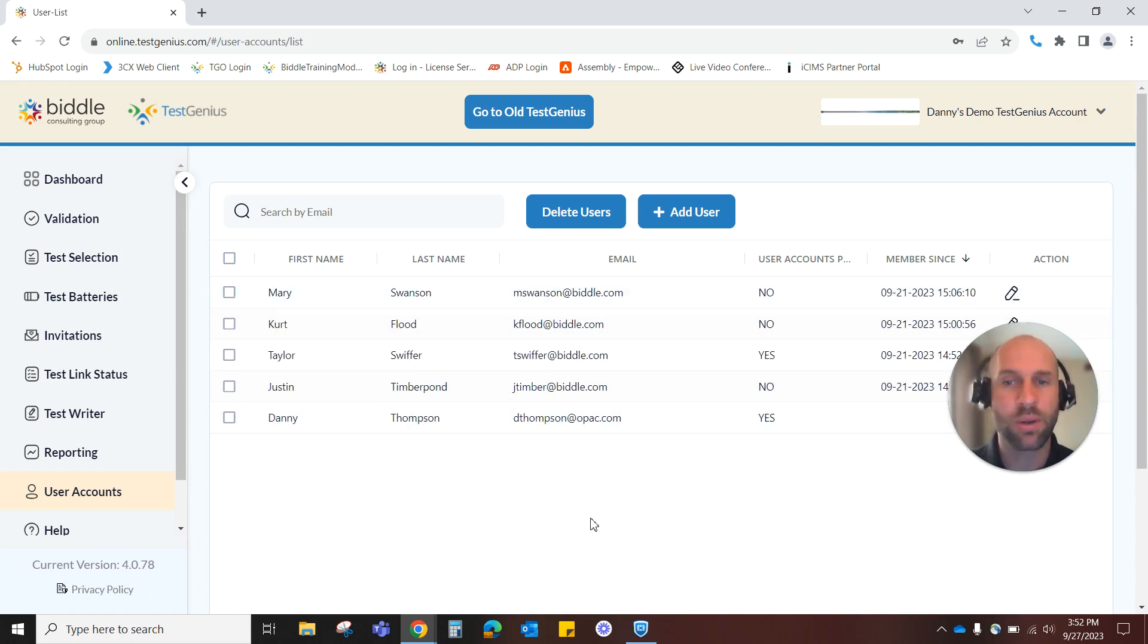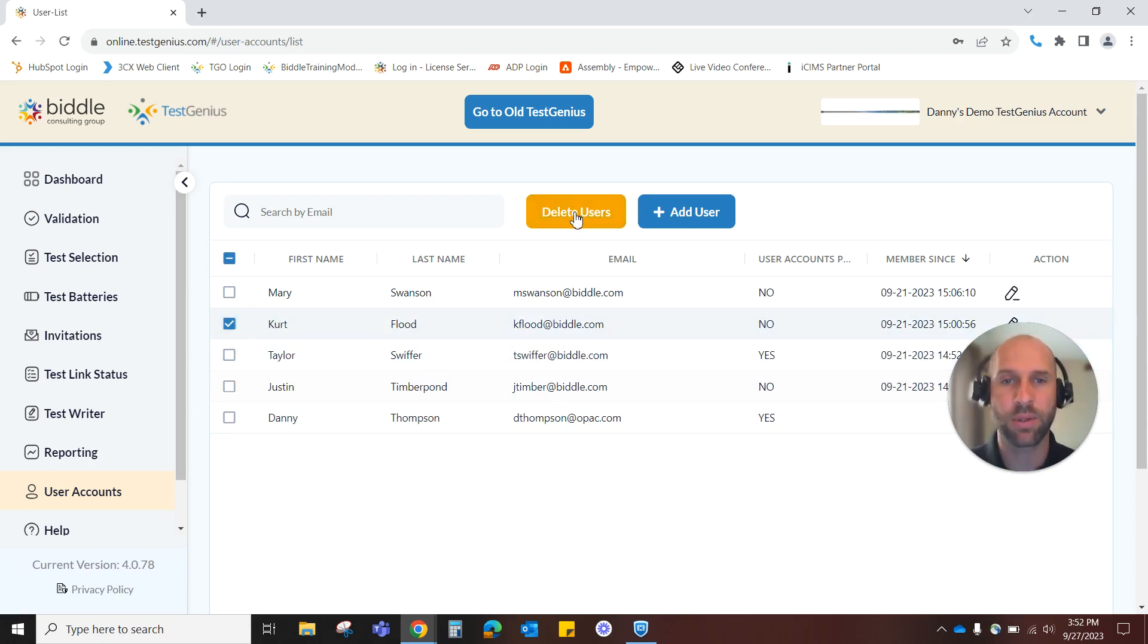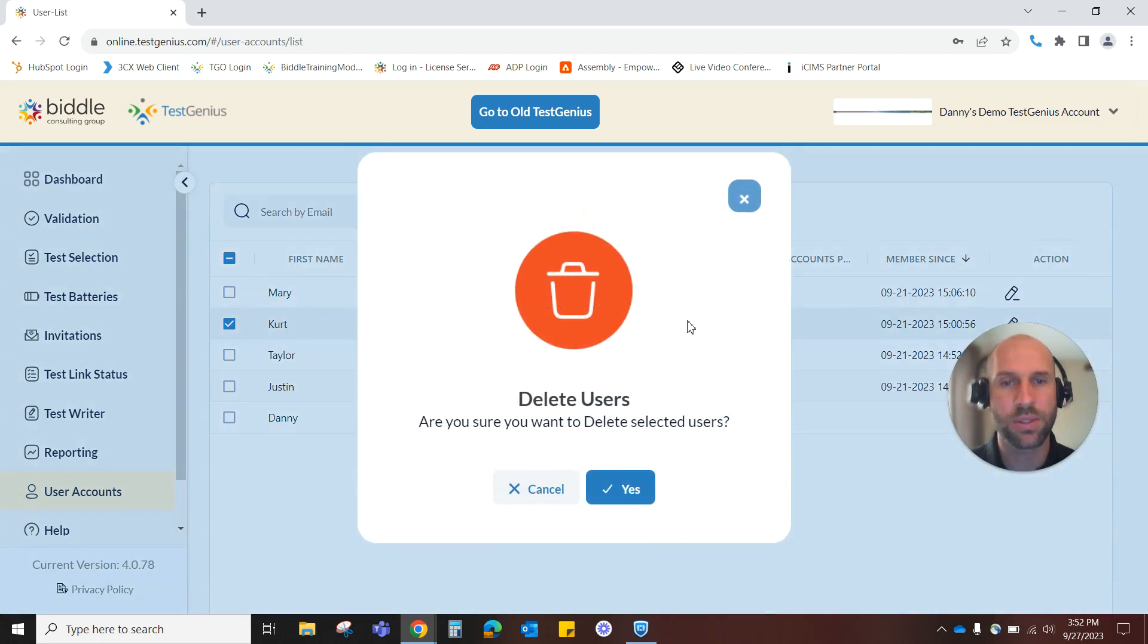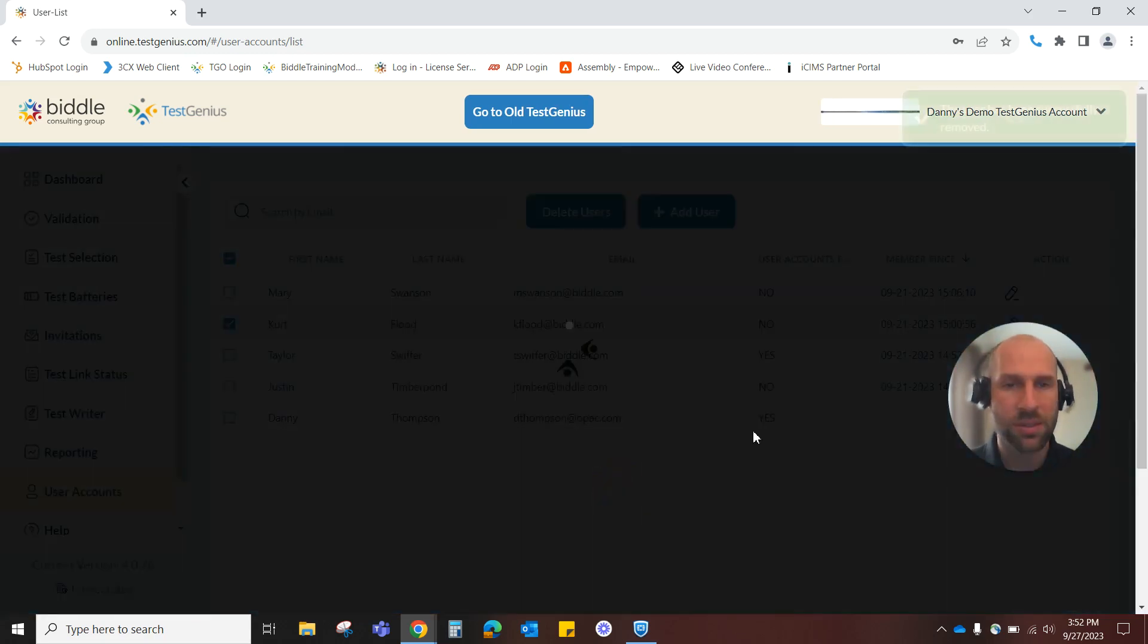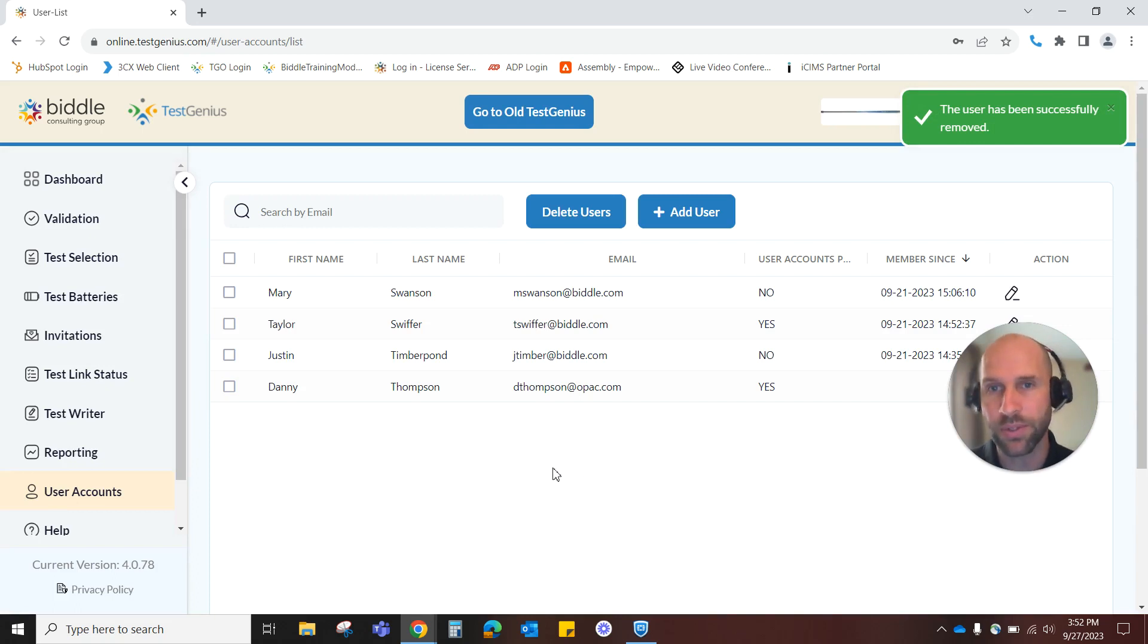If there's a user that no longer needs to be in the system, it's very easy to remove them. Simply find that person, click the box on the left side of their name, click Delete Users, and then it will ask you if you're sure. Once you click Yes, the screen refreshes, and you see your updated user list without that person.